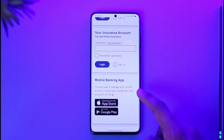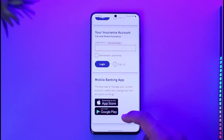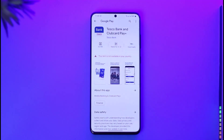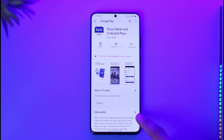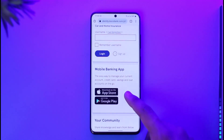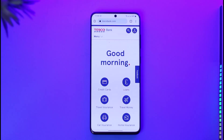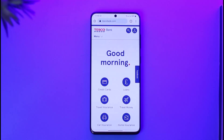Otherwise, you can also use the mobile banking application that is available both on the Play Store and the App Store. This way you can go ahead and log into Tesco Bank online banking. Hope this video was very helpful. If you have any questions feel free to leave them down below. Thank you for watching and see you in the next video.